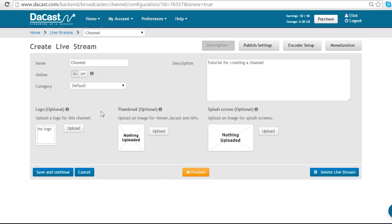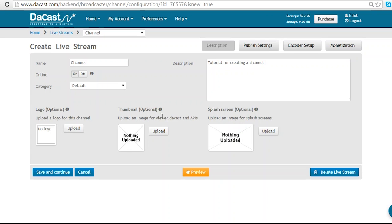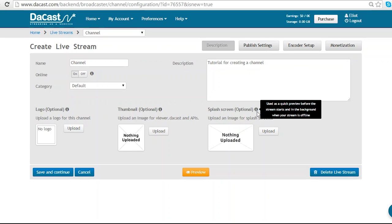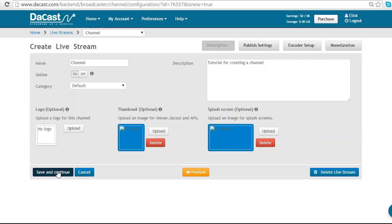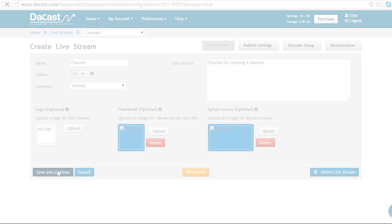I also have the option to upload a logo that will appear as a watermark in my live streams, as well as a thumbnail for our viewer portal and a splash screen which will appear before the live stream loads and when it is offline. Now I'm going to click save and continue.